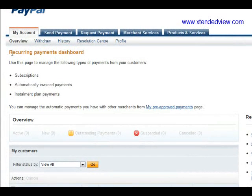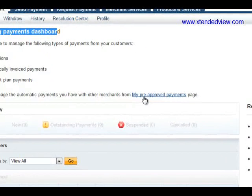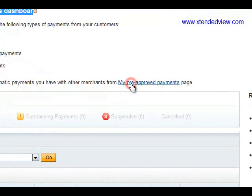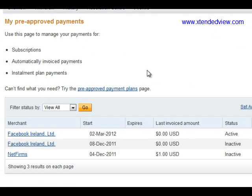When you click Update, you will land on another page — the Recurring Payment Dashboard. There you can manage the automatic payments you have with other merchants. From the 'My Approved Payments' page, you will see a list of payments.